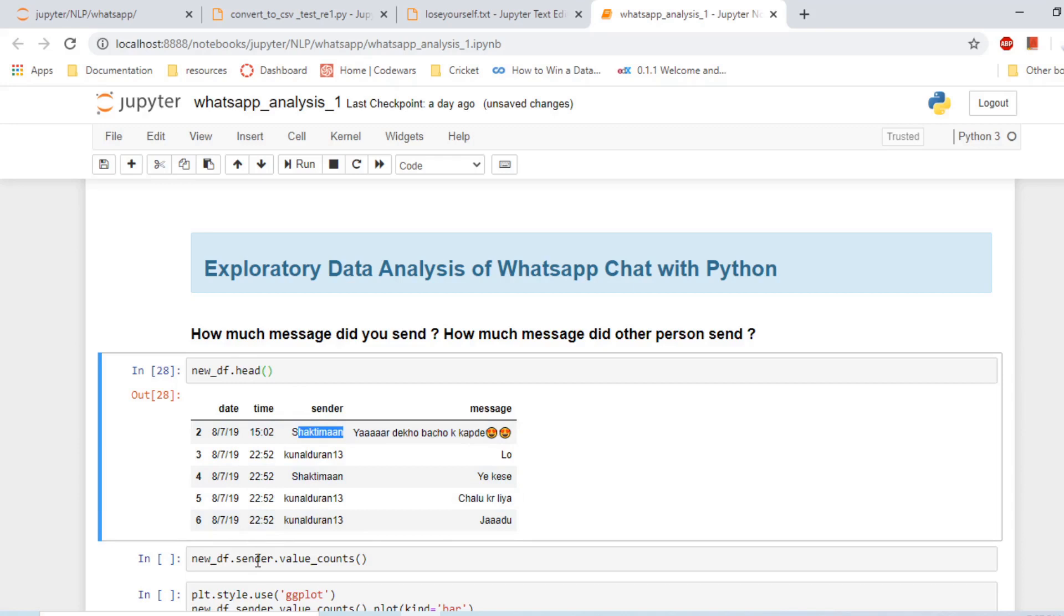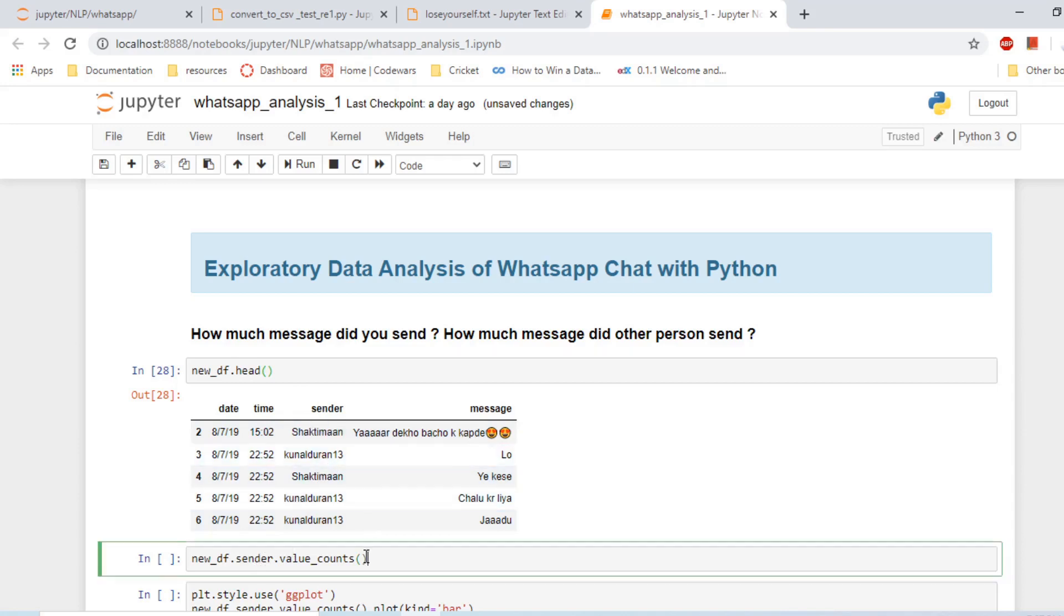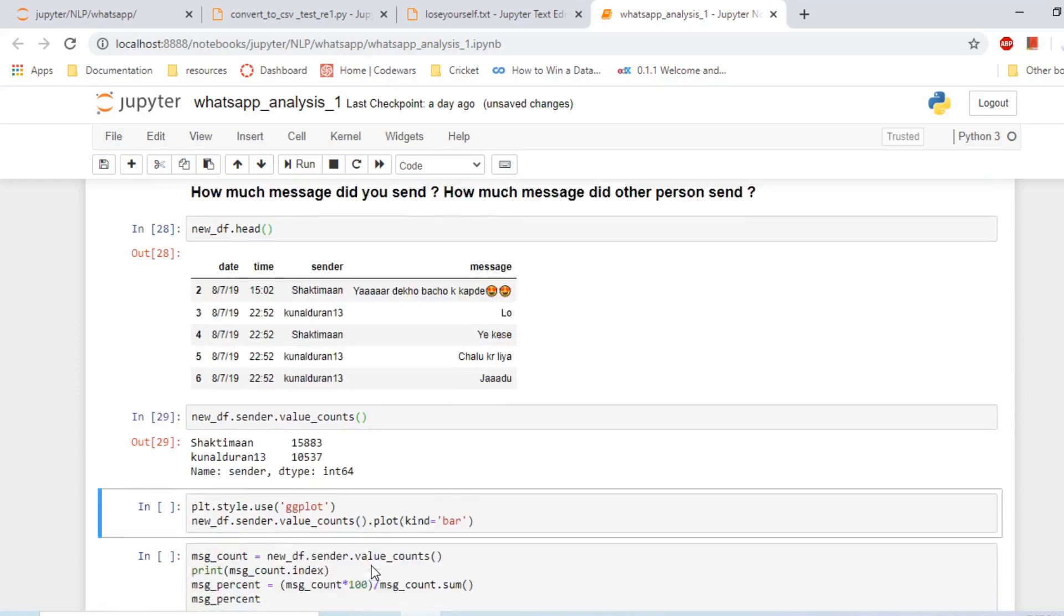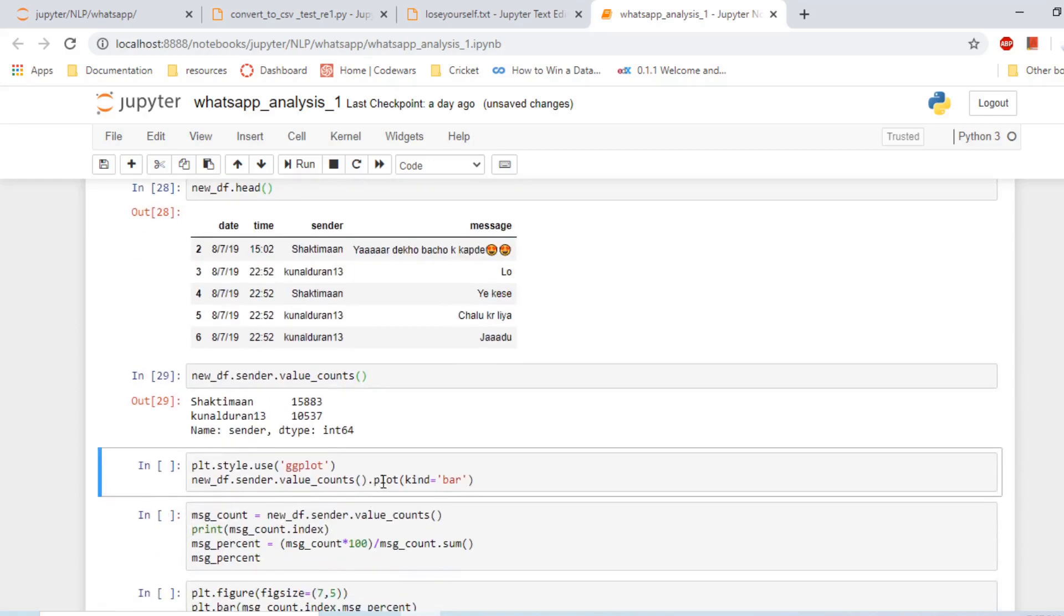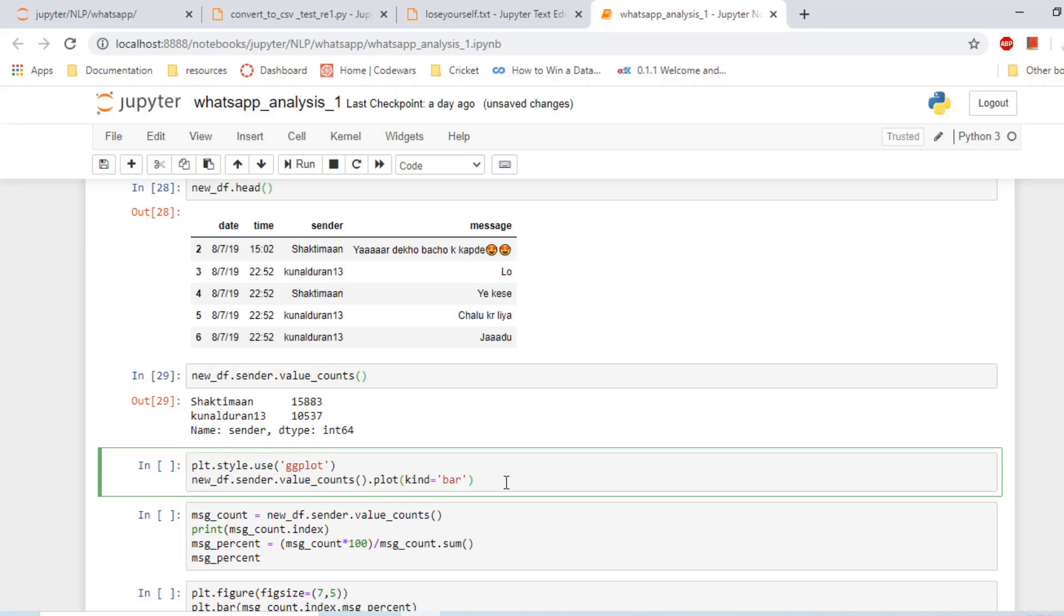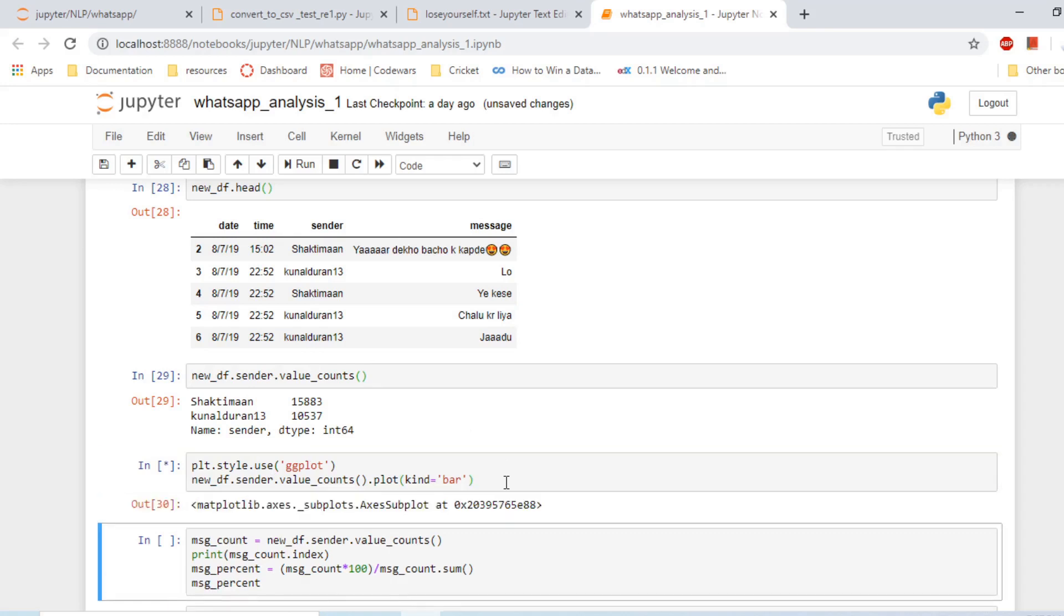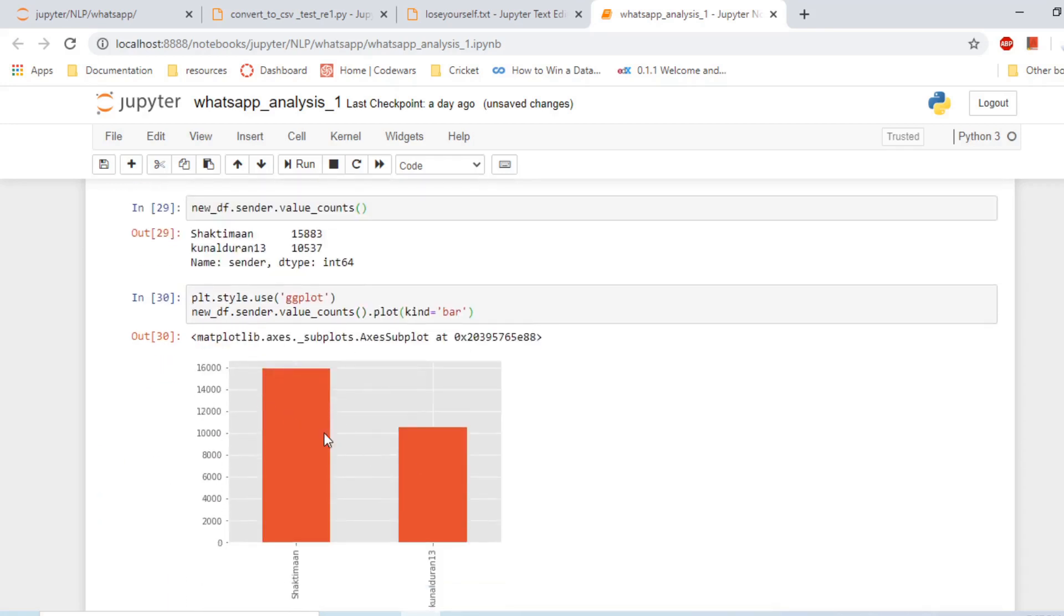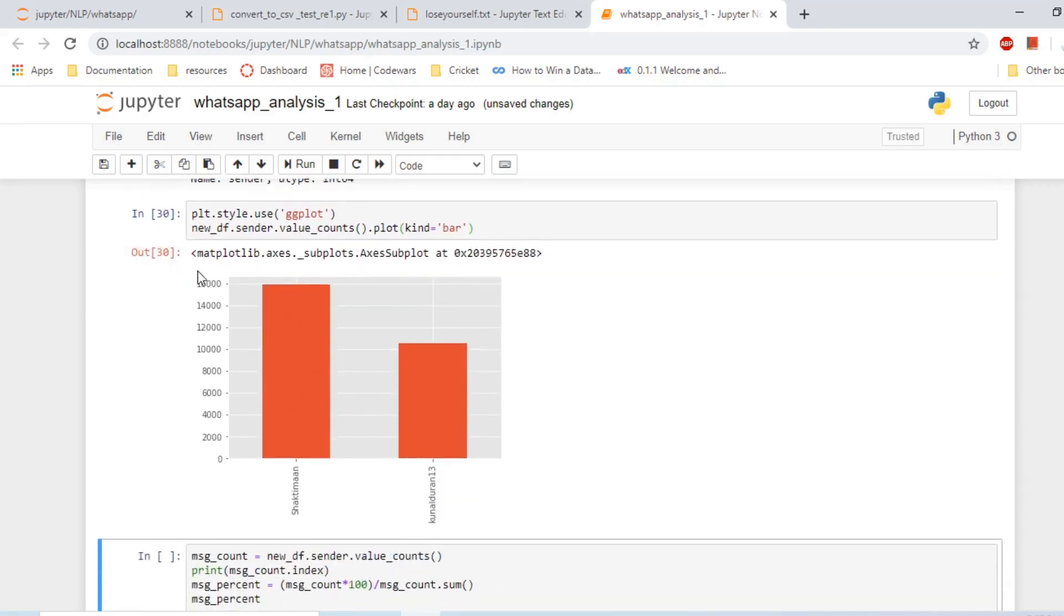We can do this by pandas method. In this new dataframe, in this sender column, what are the value counts? So Shaktiman sent 15,800 messages and I sent 10,000. Hope she's not watching this. Then I am using ggplot style and creating a bar chart out of this. That's it, this is looking good.